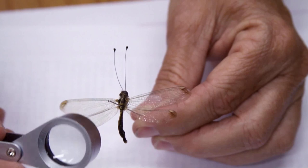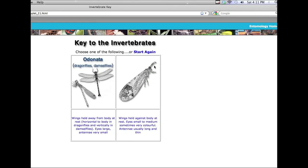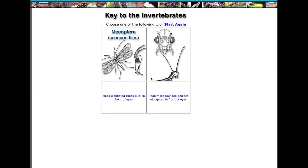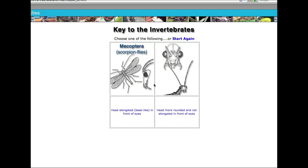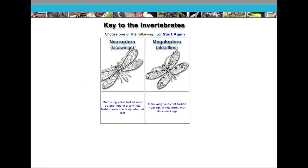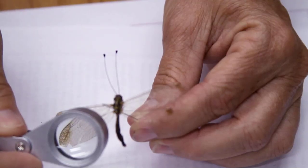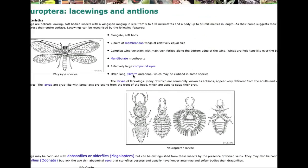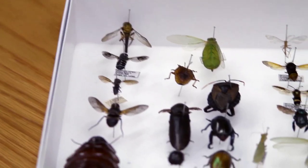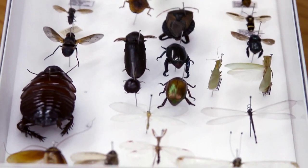Does it have very large eyes and very small antennae? If you look at this you can see it immediately — it's got very long antennae, so it's definitely this way. Does it have an elongated beak at the front? No, it does not. Are those wing veins forked near the tip? Yes, they are — and we've got a lacewing. Using that key you can get to all 26 of the common orders of insect in Australia.